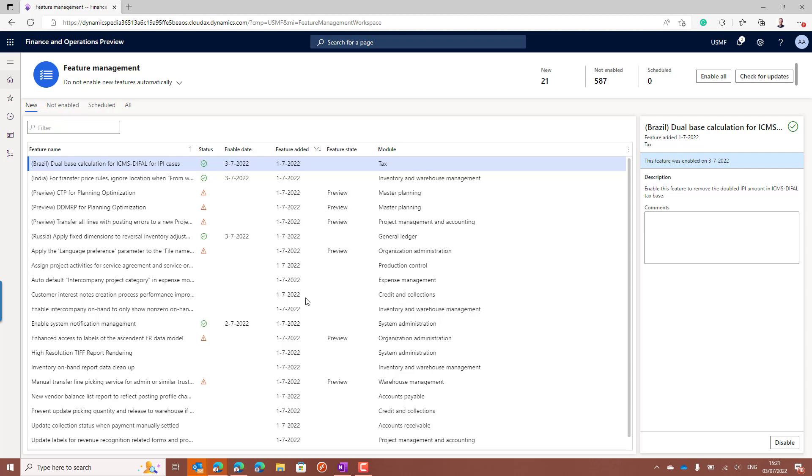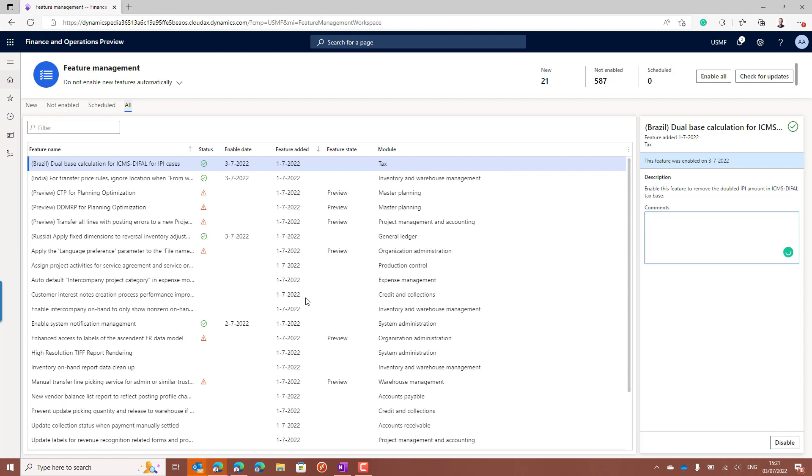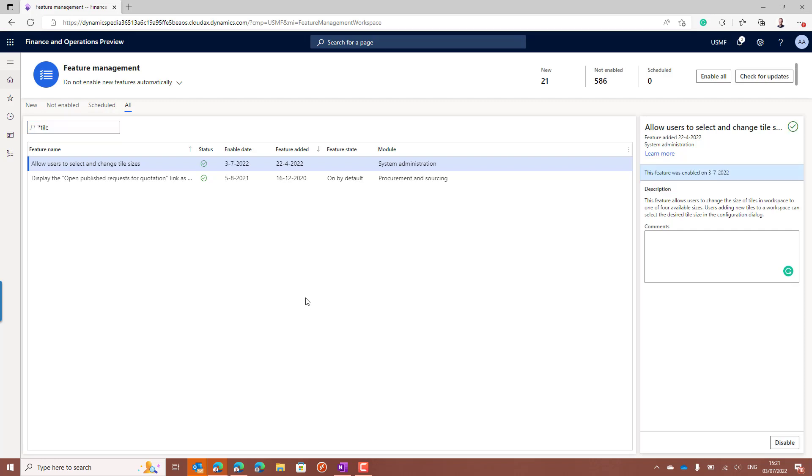In that case I have to go to not enabled or the all view, and you can search for features containing tile. If it's not in your environment, then it might be the case that you first need to update to a more recent version of Finance and Operations. Now you need to enable the allow users to select and change tile sizes feature. So I will enable it now.